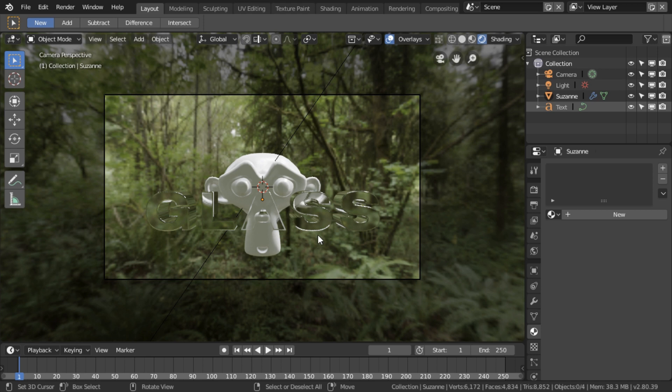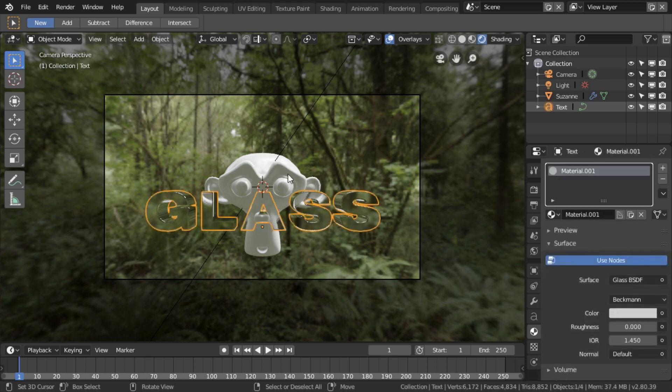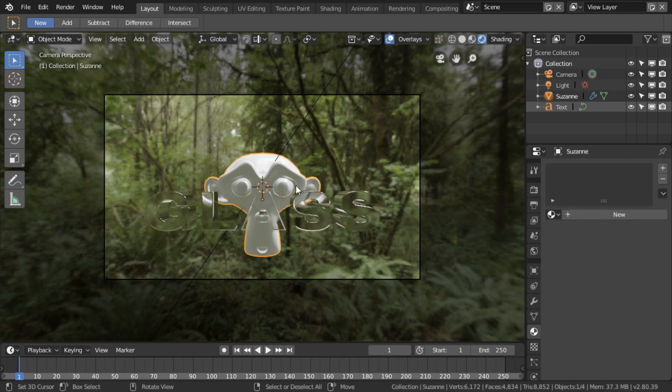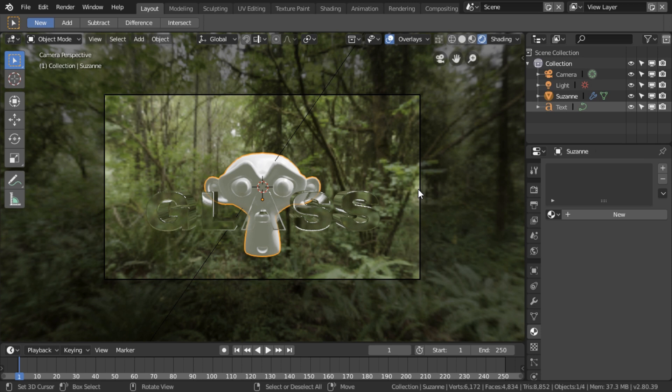I will also point out that one of the limitations of this Screen Space Refraction, which I'm not sure is a bug or a limitation of the render engine, is that these objects have to be opaque. They cannot be semi-transparent.